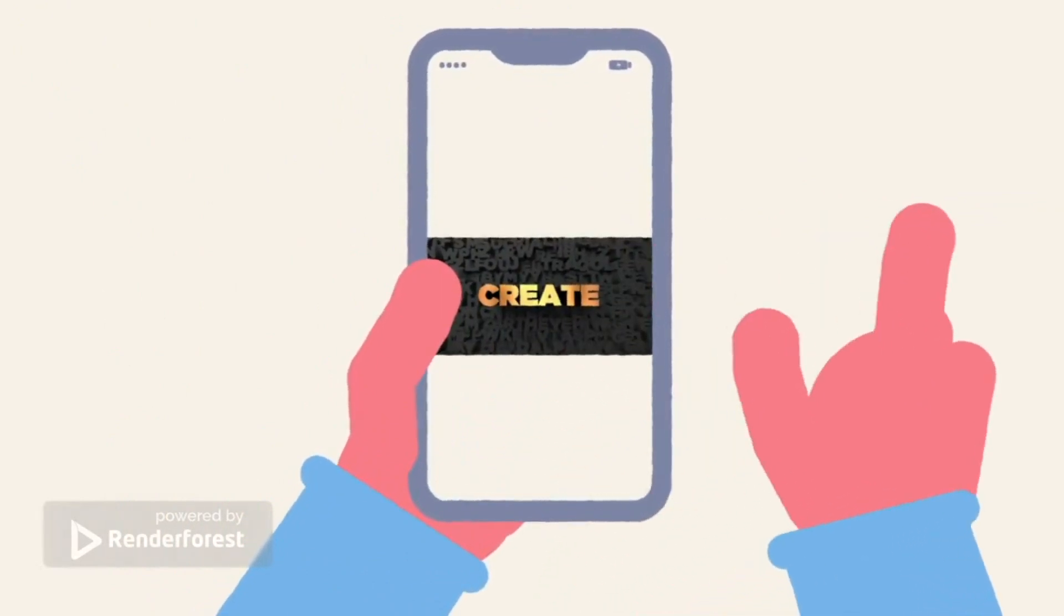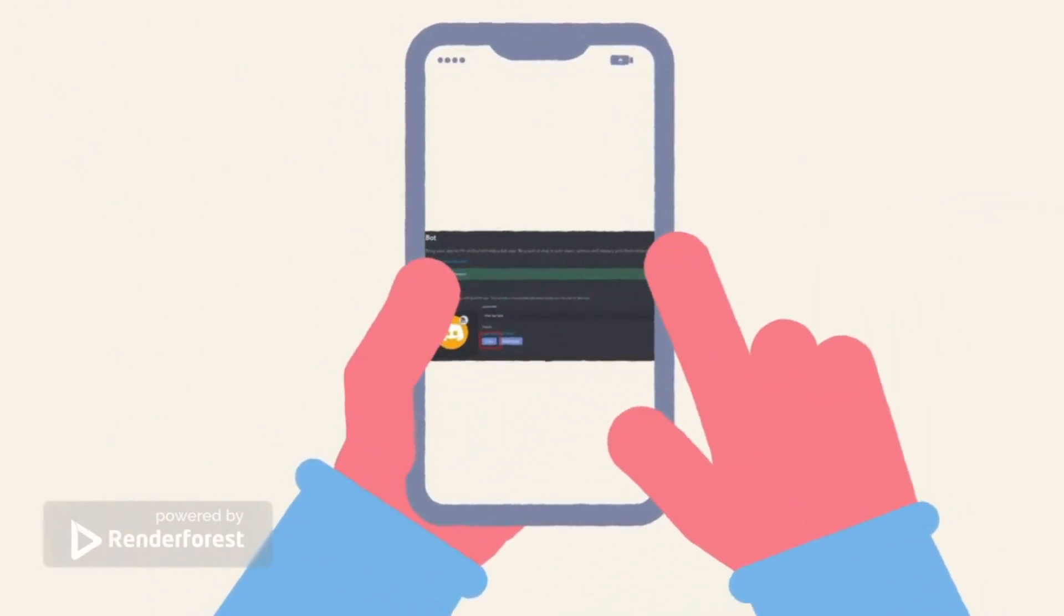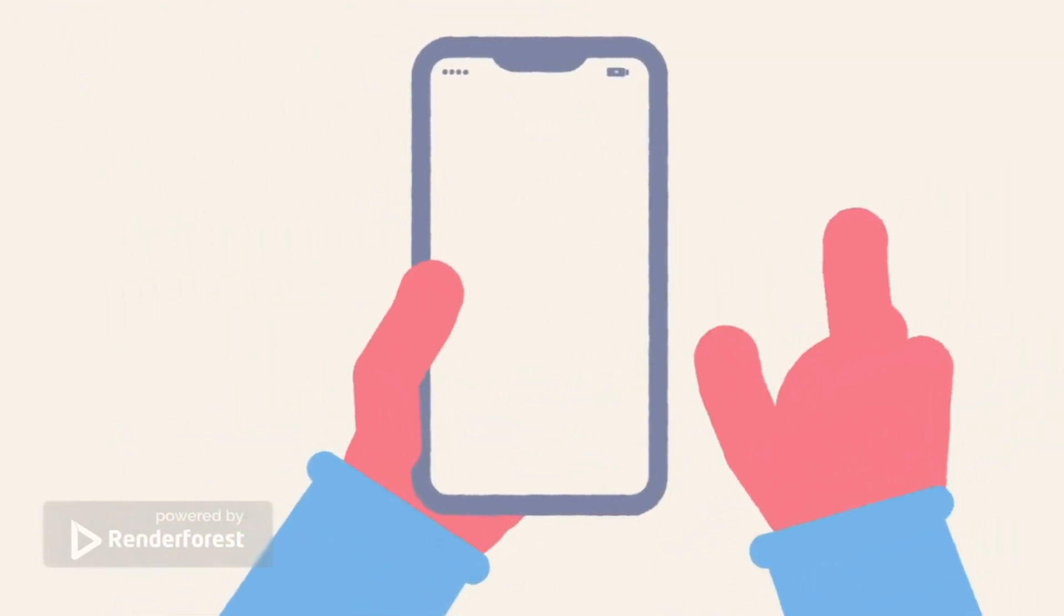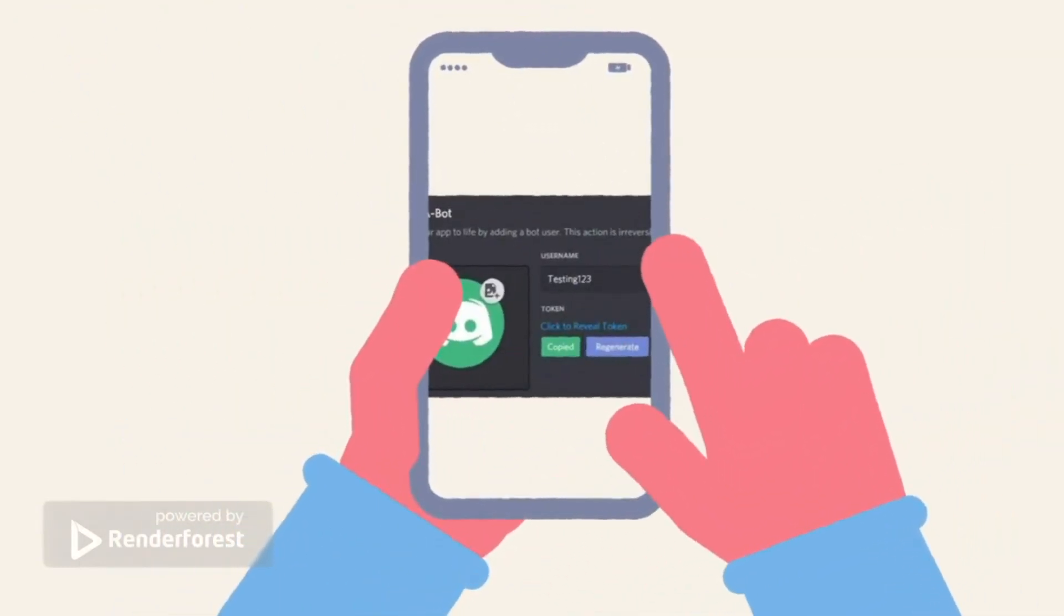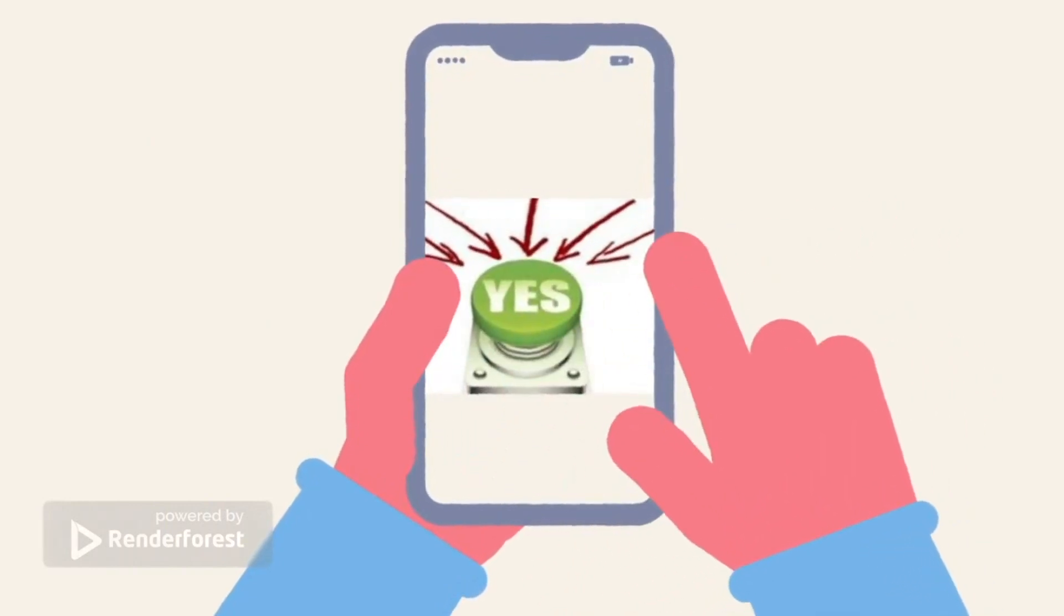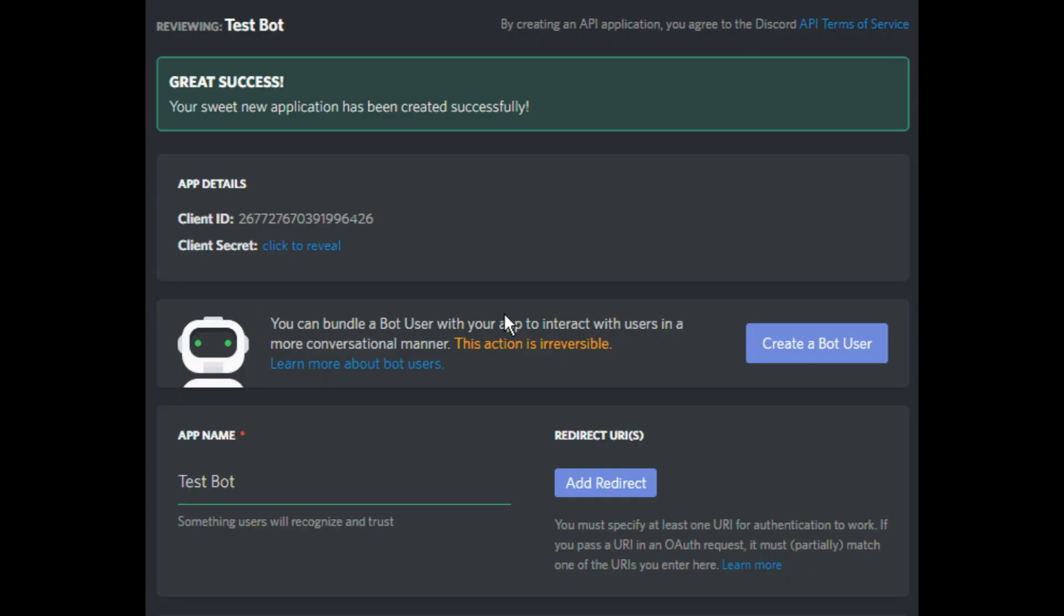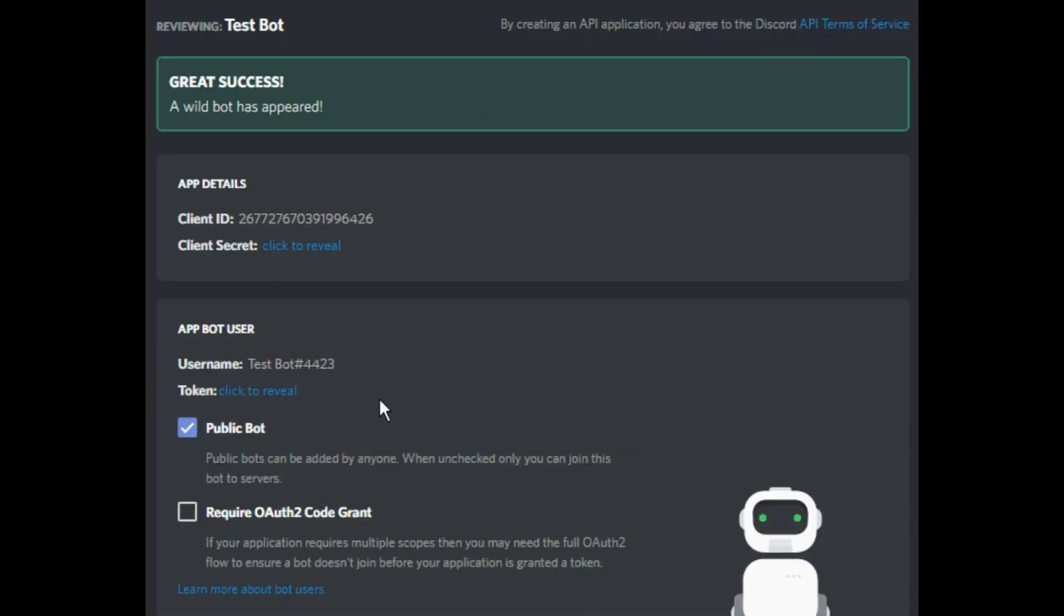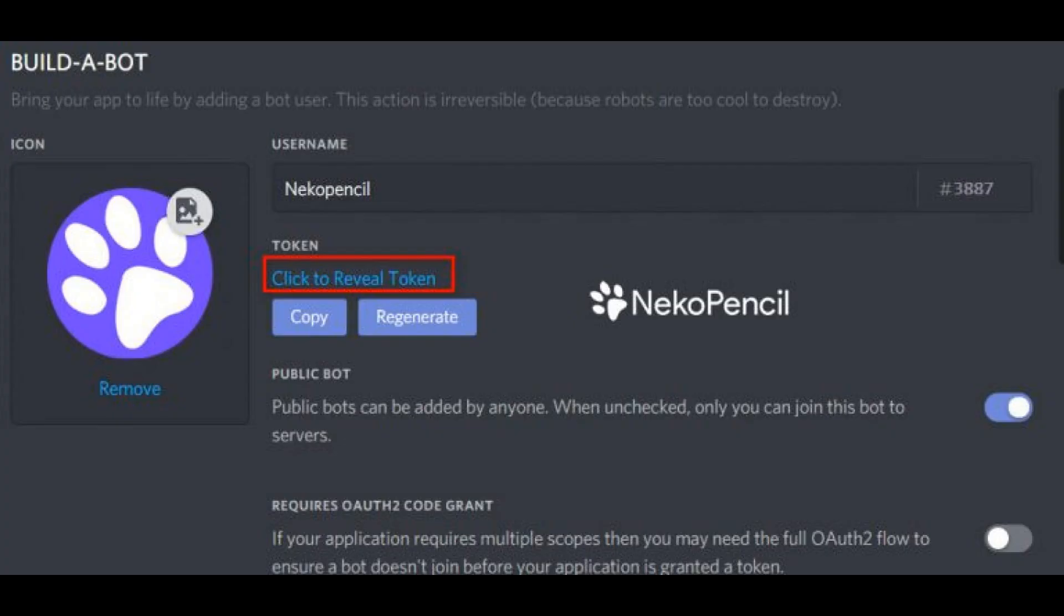To get a Discord bot token, you first have to create a bot. Head to the Discord Developer Portal. Click New Application and name your bot. Select Create. Select the Bot tab from the left-hand menu. Select Add Bot. Click Yes, do it. Once you've created the bot, you can find its token easily on the bot page. You will see a panel showing your newly created bot. Beneath the username there should be blue text saying Click to Reveal Token. Select this to find your bot's Discord token.